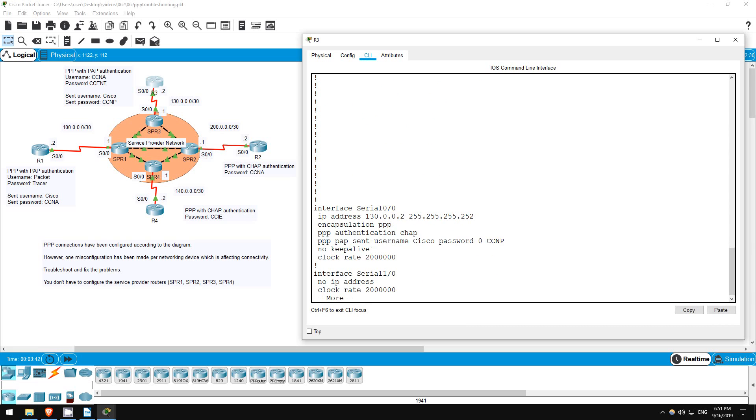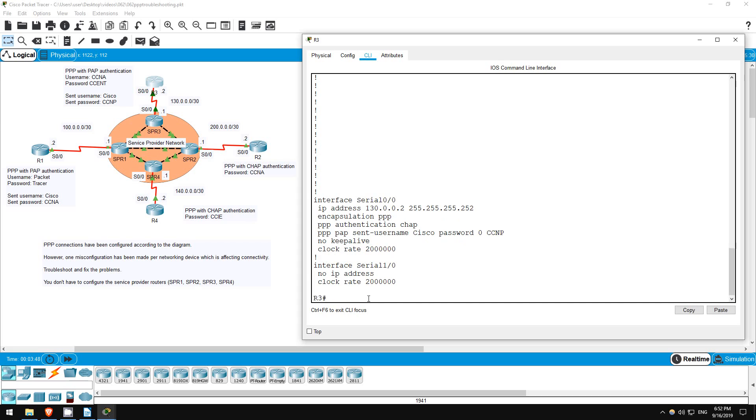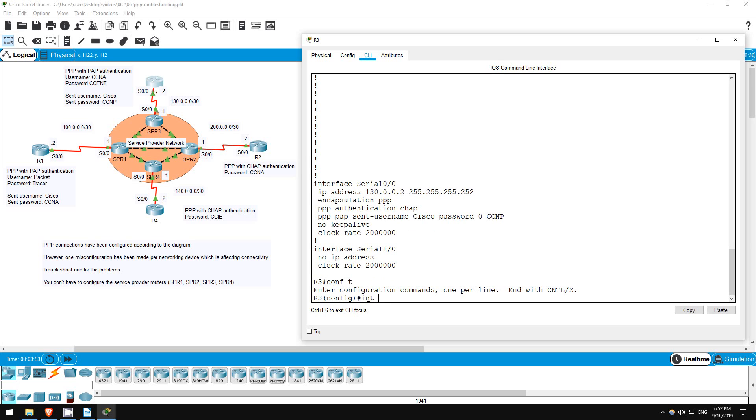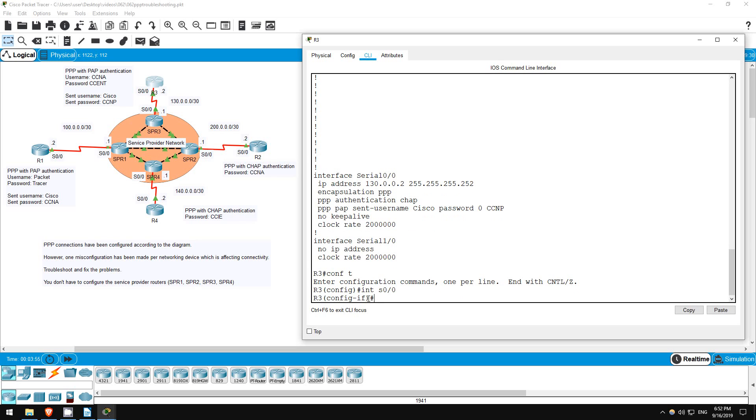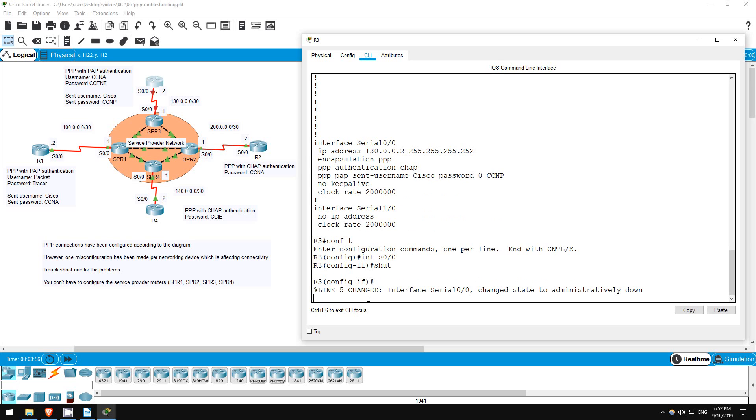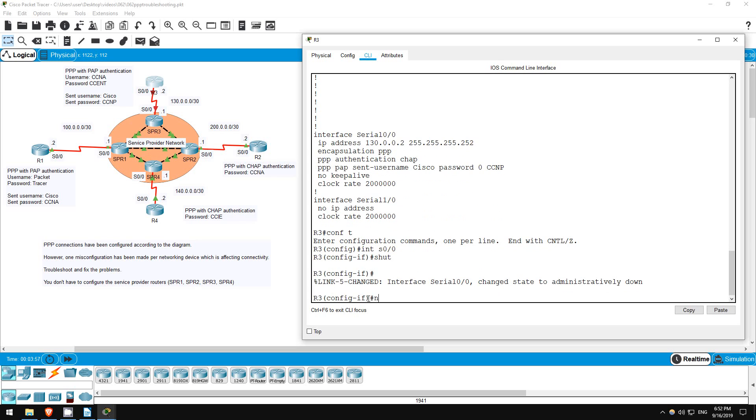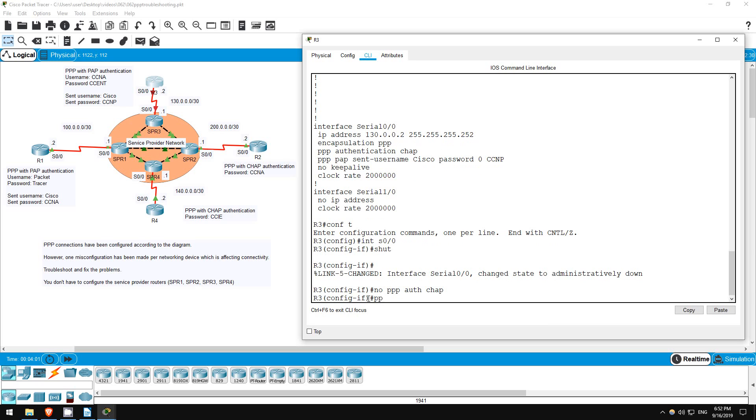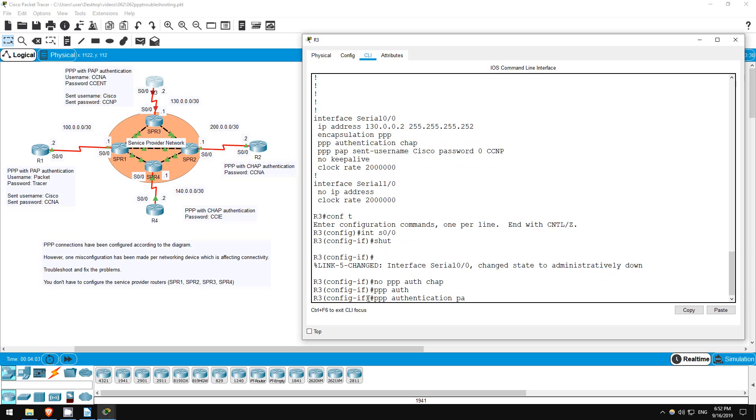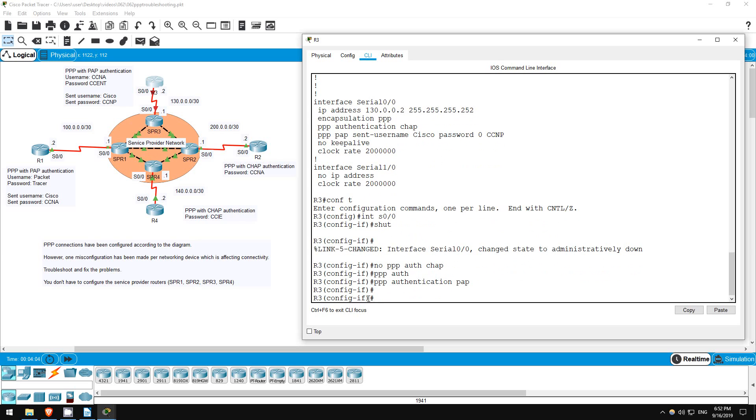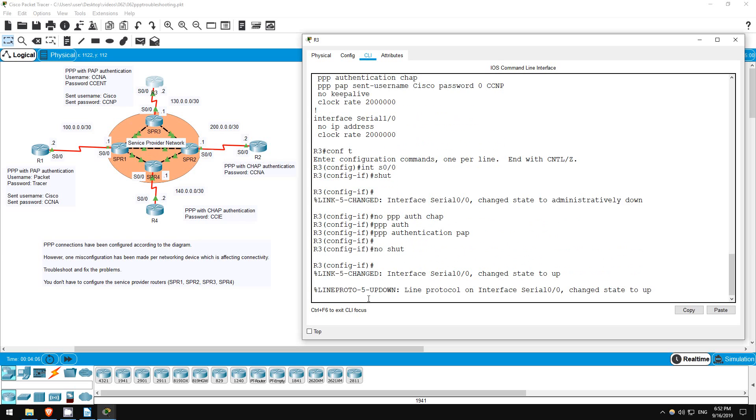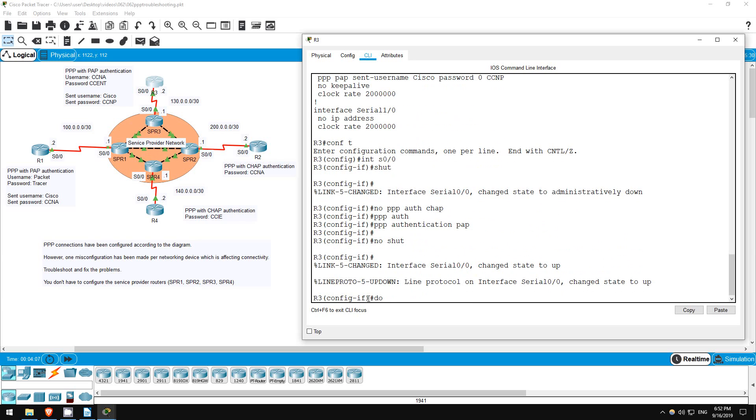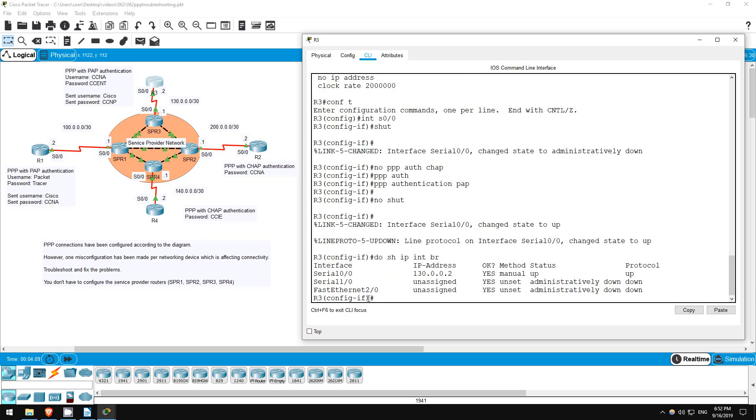It's the line right above here. PPP authentication CHAP. R3 is supposed to be using PAP, not CHAP authentication. Conf T. Interface S0/0. Shutdown. No PPP authentication CHAP. PPP authentication PAP. No shutdown. Do show IP interface brief. Okay, the interface is up up.